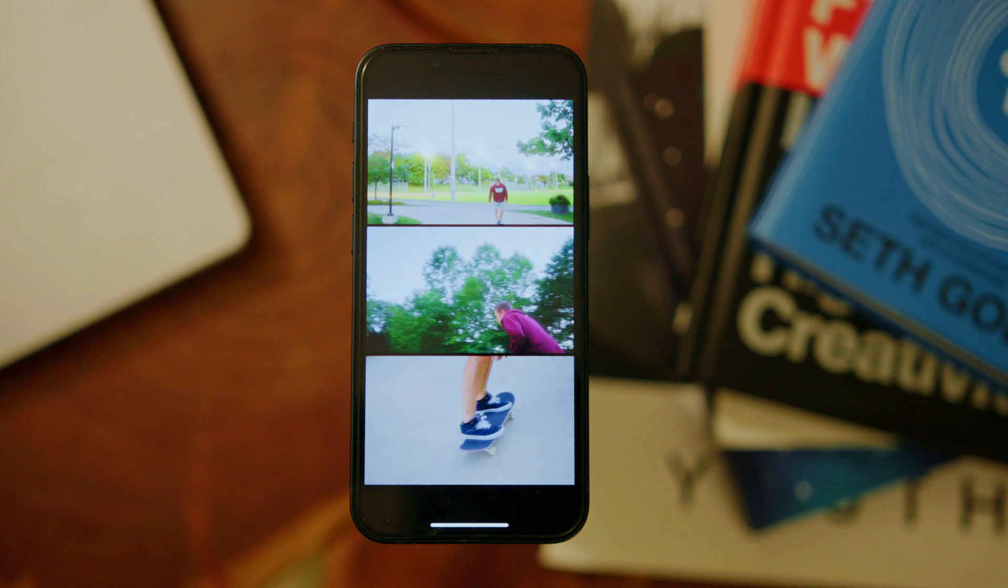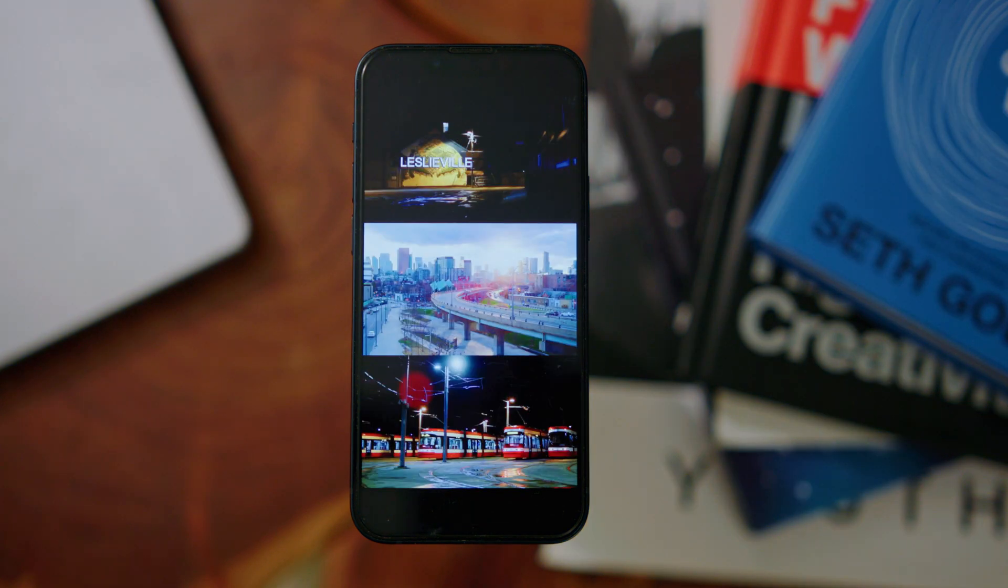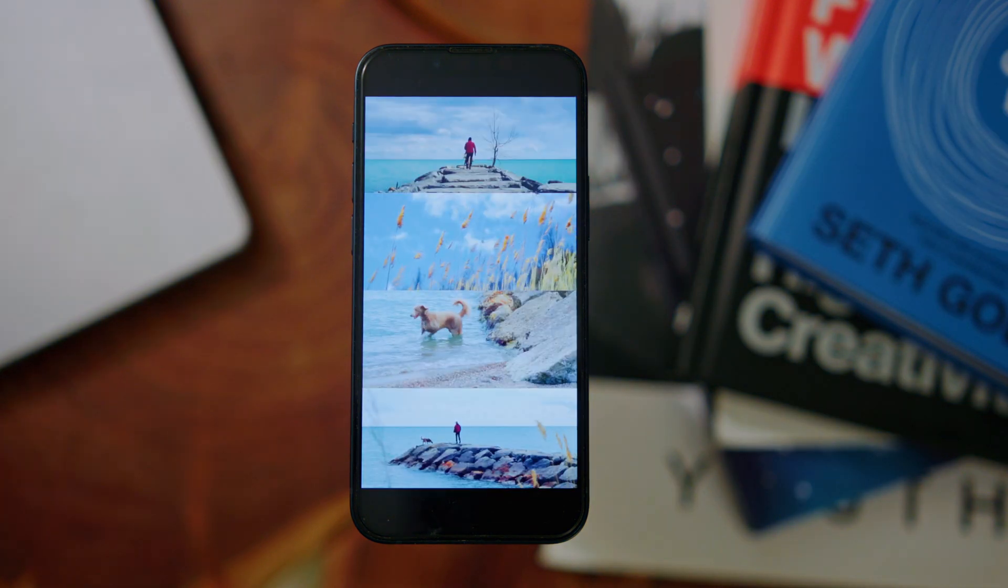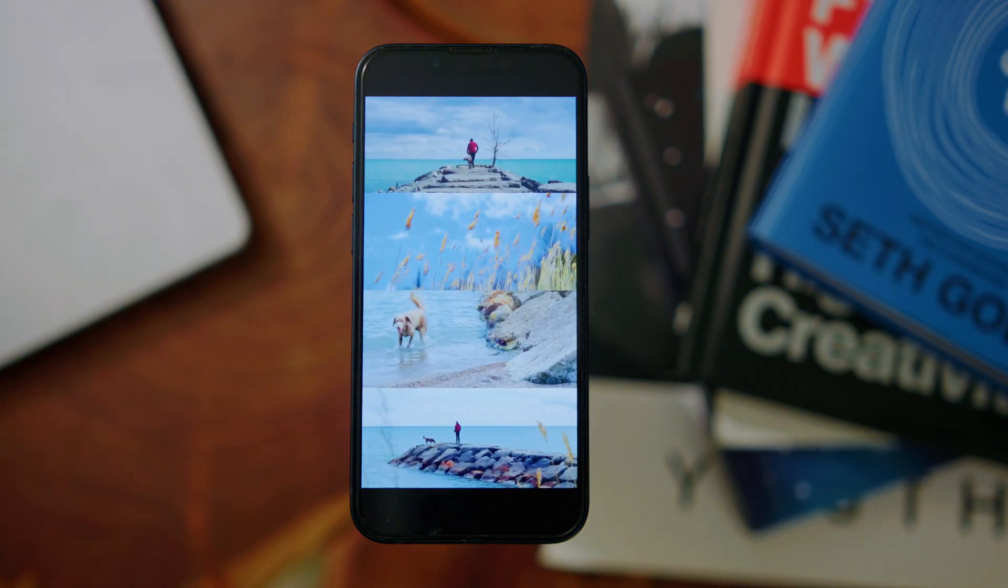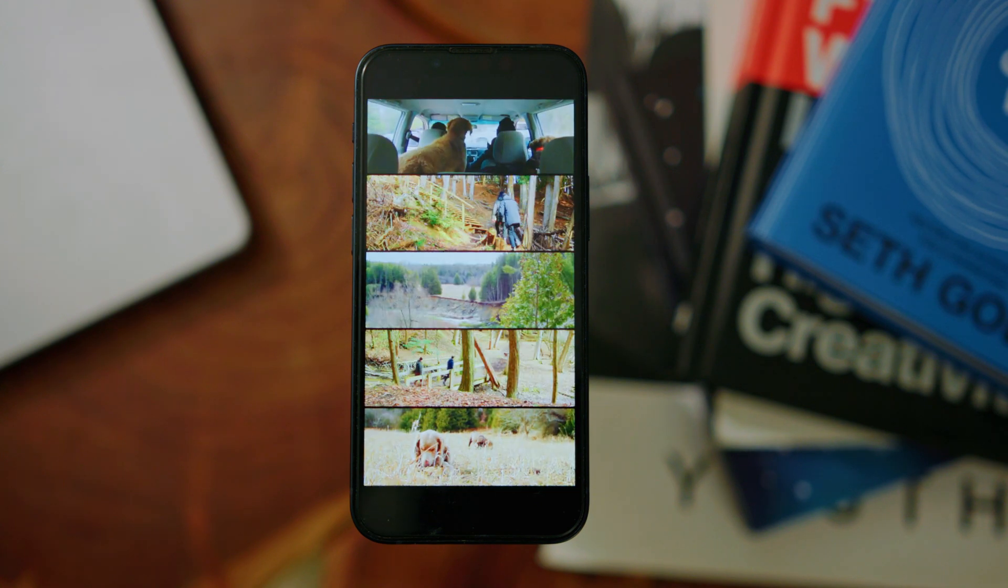In this video I'm going to be going through what I think is the easiest and quickest way to make those vertical stacked videos that you can use for Instagram reels or TikTok, and I'm going to be doing it all inside the free version of DaVinci Resolve.